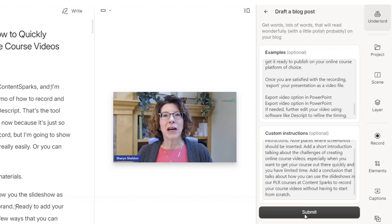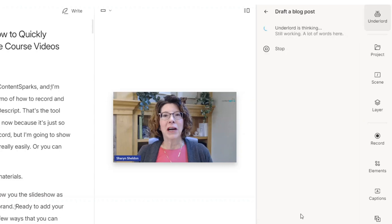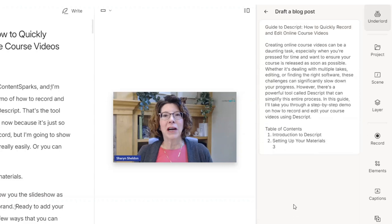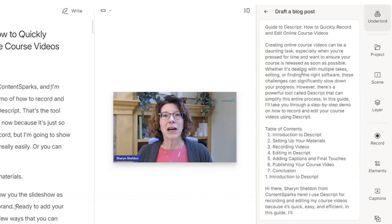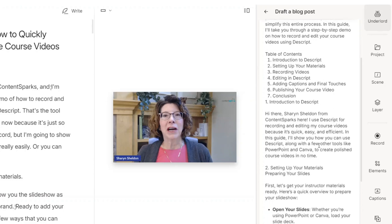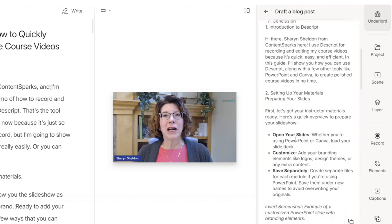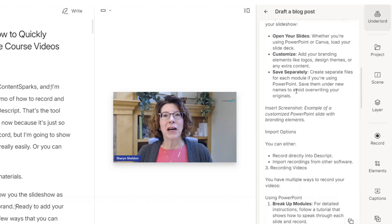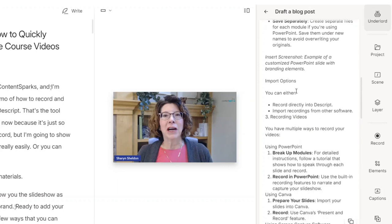And then I just clicked submit and it immediately drafted a blog post. Now, as usual, you're not going to use it as is, but because I gave it an example of a flow and the style and tone that I wanted of something else, comparing it to something I already am happy with...